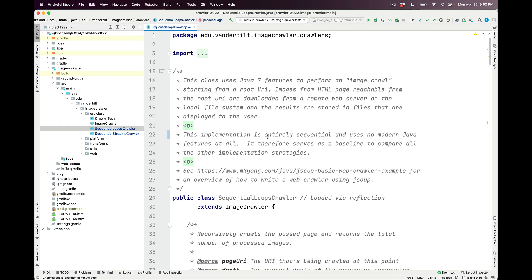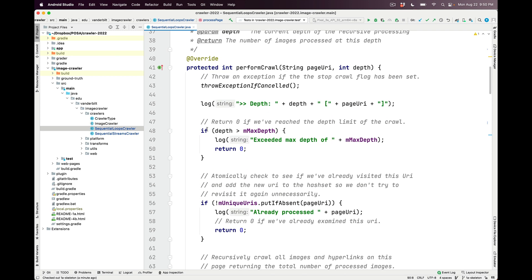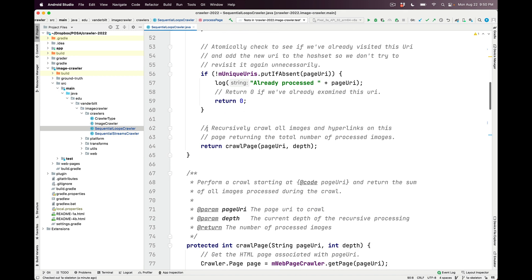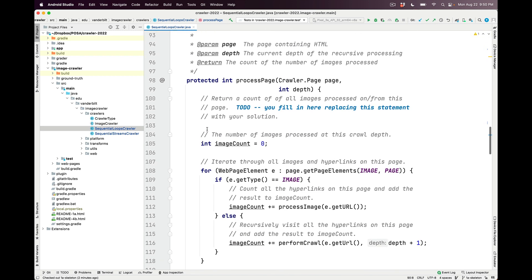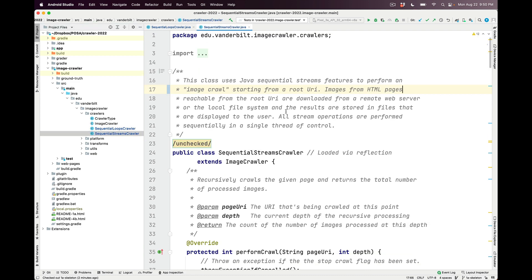SequentialLoopsCrawler uses classic Java 7 features — if statements, loops, and so on — to perform the web crawl. You can read this code to understand how each part works as a classic object-oriented Java implementation. Our focus, however, is on SequentialStreamsCrawler, which uses Java sequential streams to perform an image crawl starting from a root URI. Images from reachable HTML pages are downloaded from a remote web server or local file system, and results are stored in files displayed to the user. All stream operations are performed sequentially in a single thread of control.